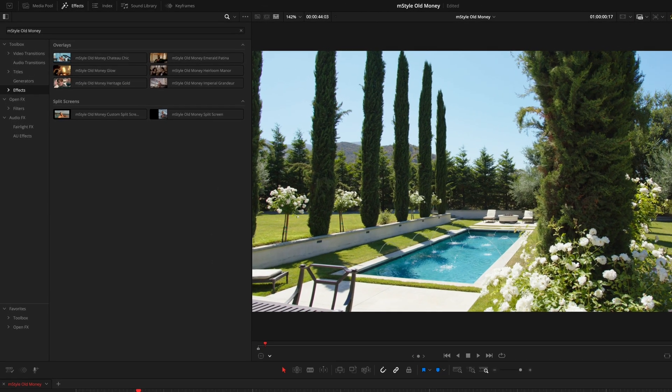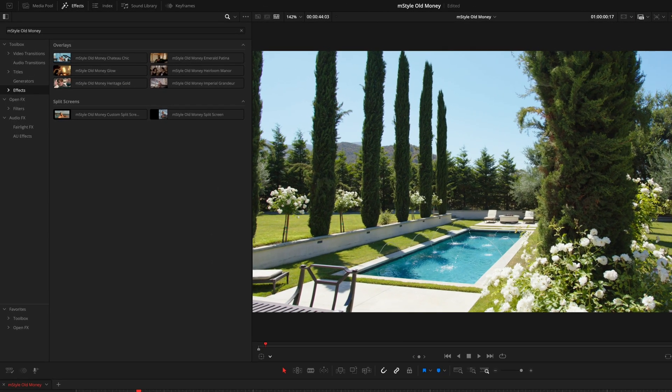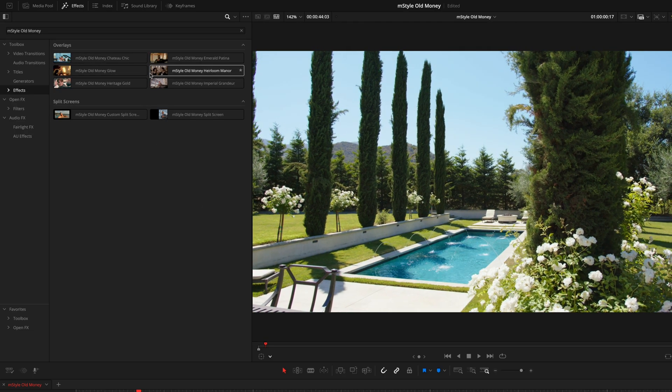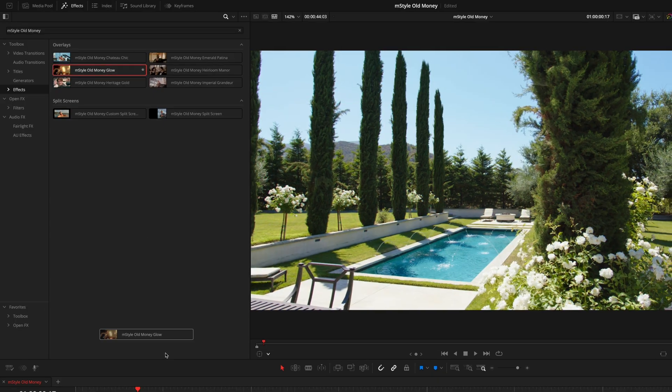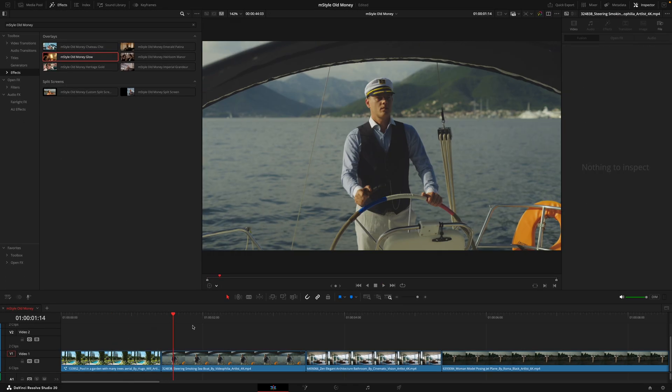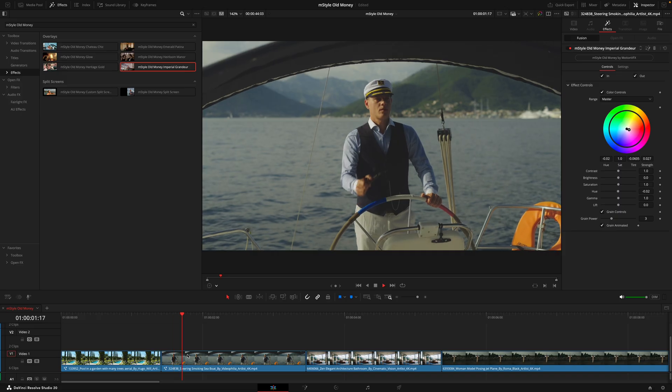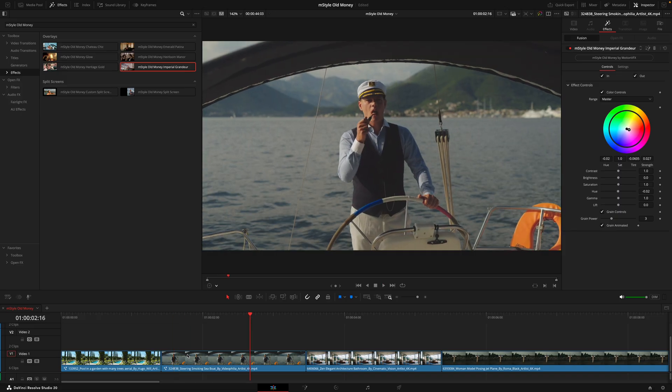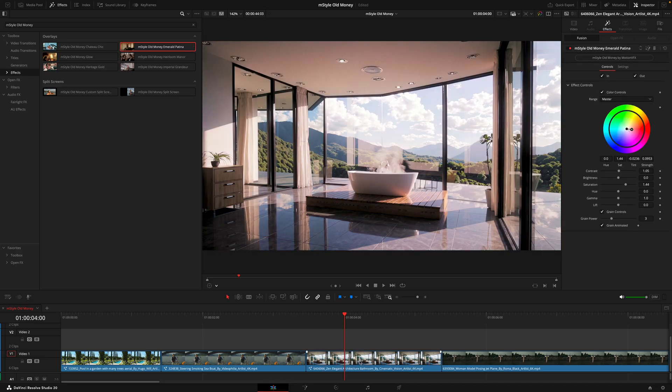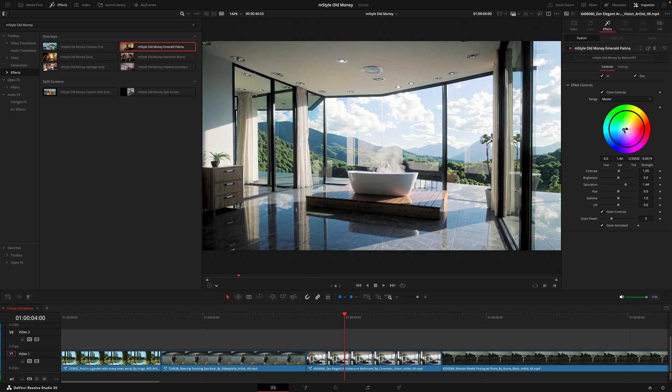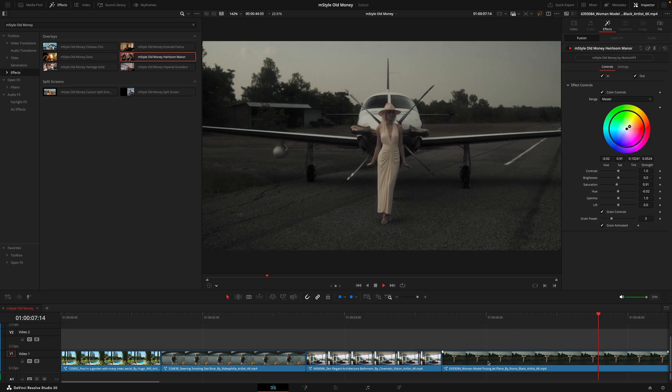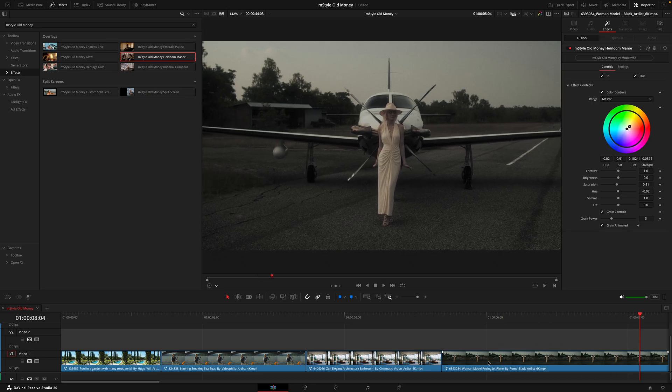Now we'll get into the effects where we have two different sections: the overlays and the split screens. The overlays provide you with really cool looks that allow you to drag and drop, saving time from having to do any color grading. You can add this cool glow effect, or my personal favorite is this imperial grandeur—it just gives your footage that luxury look. Now, depending on the footage you're using, some of the overlay effects might not look as good straight away. Like this one, for example, this emerald patina kind of makes this a bit too red. What we can do is actually come over to the inspector tab and just play around here. I can slide this around to where I'd want it. We can see on the outside there's loads of greenery, so I'll reflect that with this color. These overlays make it effortless to be able to get these really vintage, cool luxury looks.